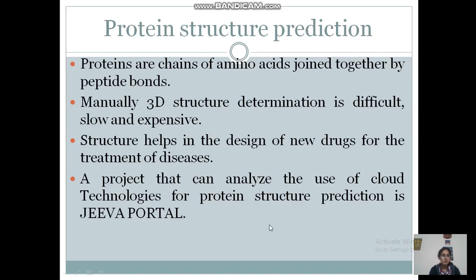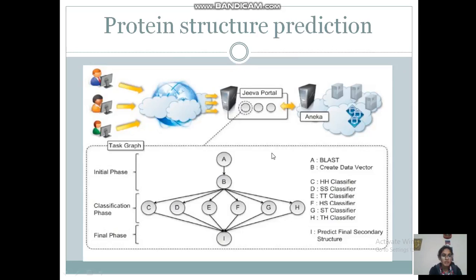This prediction task uses machine learning techniques for explaining the secondary structure of proteins. There is one portal available online for the prediction of protein structure, called the Jeeva portal. As you can see in this figure, the web portal enables scientists to not worry about the prediction task — all work is done by the cloud service. Machines divide the pattern recognition problem into three phases: the initialization phase, the classification phase, and the final phase. These phases execute in parallel to reduce computational time. The prediction algorithm is then translated into a task graph submitted to NECA. Once the task is completed, the middleware makes the results available for visualization through the portal.